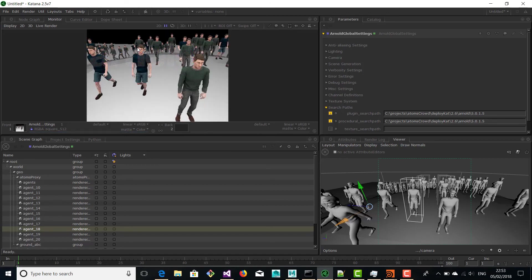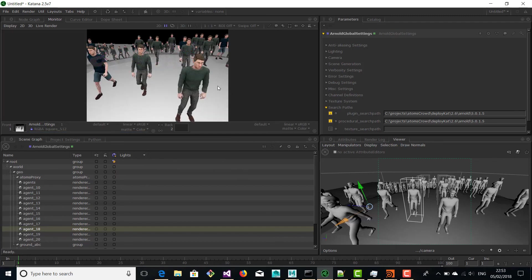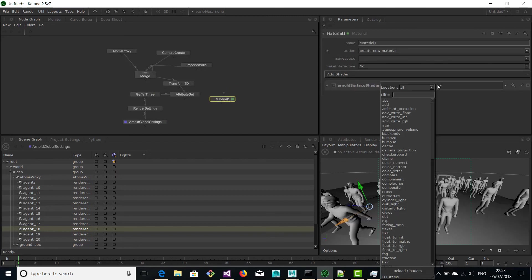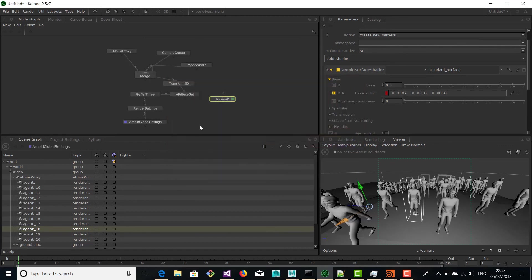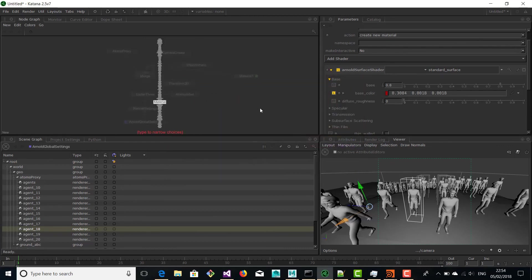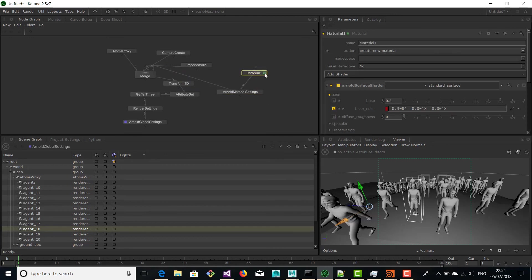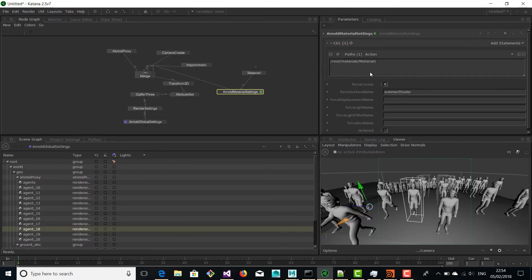And here is our render. Finally we can create a new material from inside Katana — just a very basic material with a red color — and we're going to assign it to some of the agents of our cache. This is just to show you how you can also create new materials in Katana and use them for rendering.